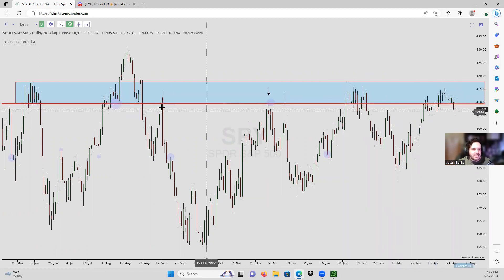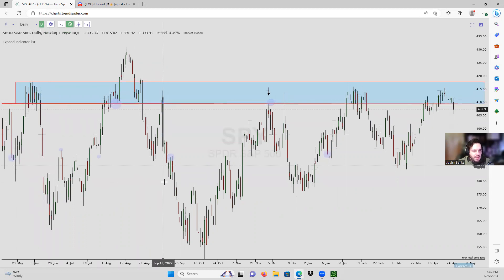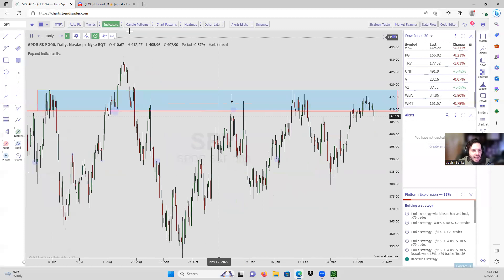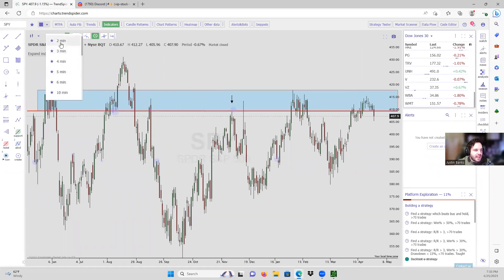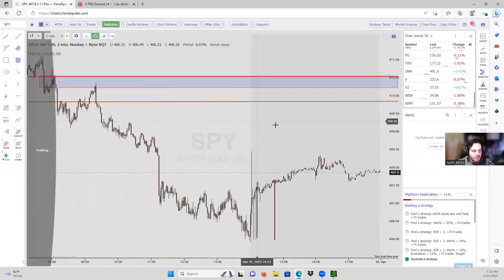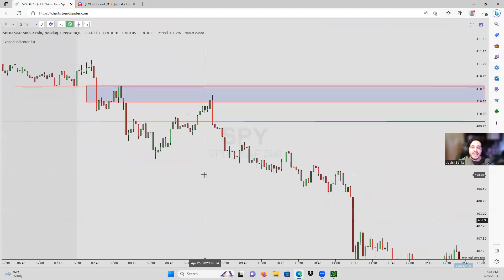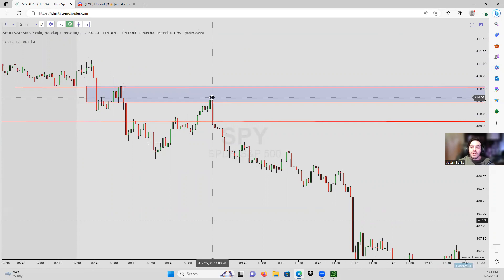We came back into the supply zone again and every time we've come up here, except for one little anomaly, we've had a big move out of it — big move out of here, big move out of here, and big move out of here. That 410 level was the beginning of the big picture supply zone, and we're getting a sell-off out of it. So we knew 410 was a big level from this big picture supply. Now let's go back down to our micro level — we have our intraday supply just right above that big 410 level.